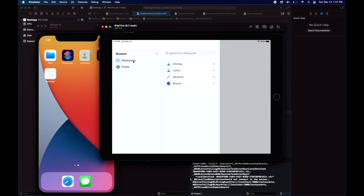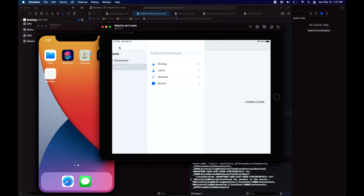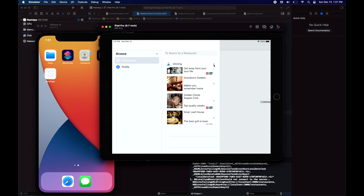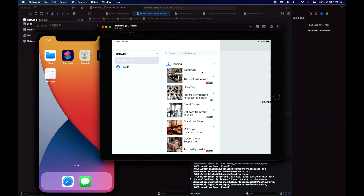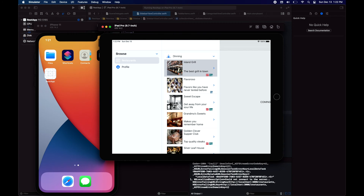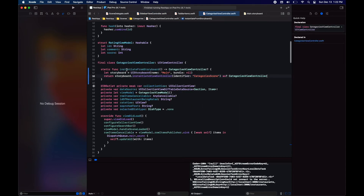Now we have the correct implementation for our sidebar. However, when we tap on the items in the categories it's still navigating within the supplementary view controller instead of updating the master view controller, and that's because the categories view controller is still not using the split view controller to navigate.